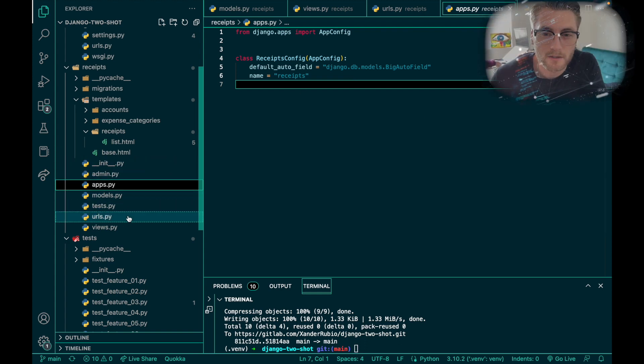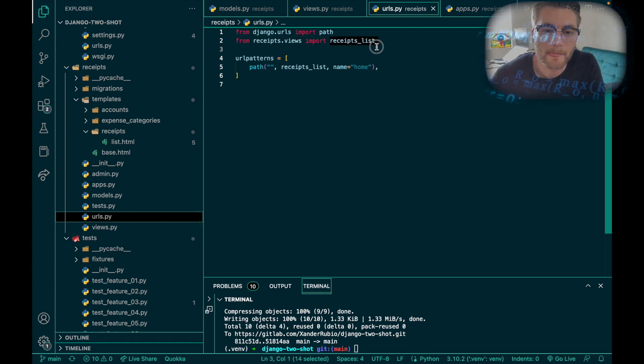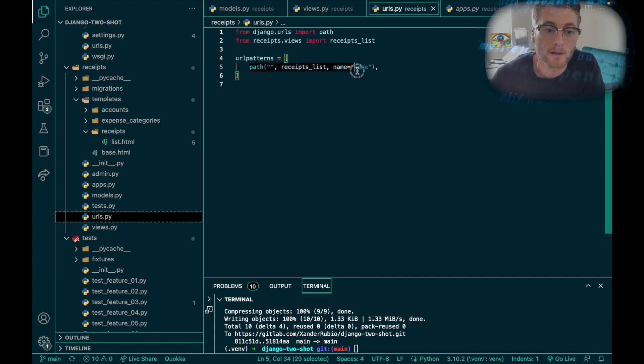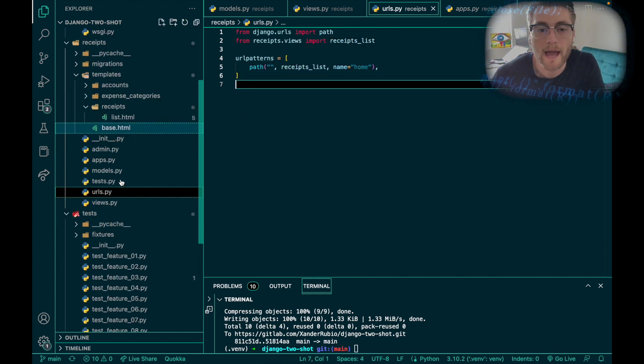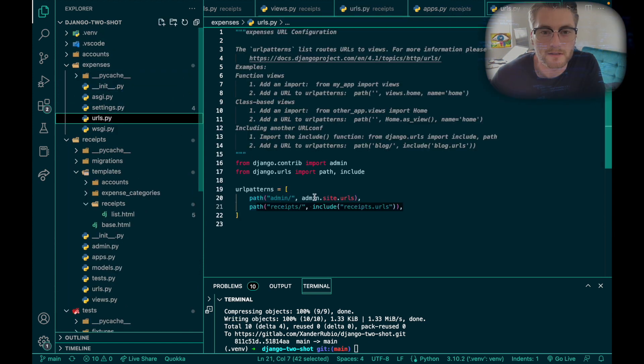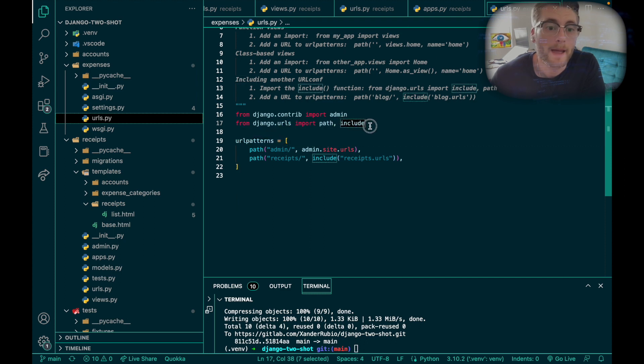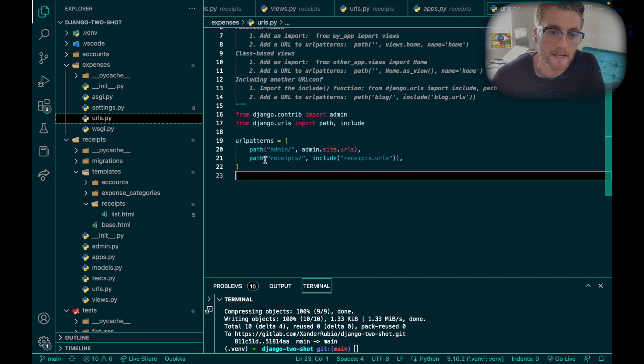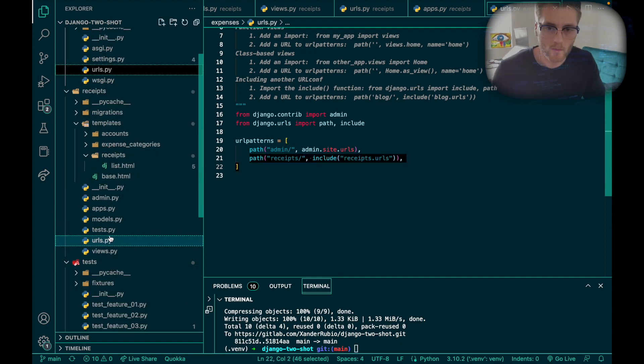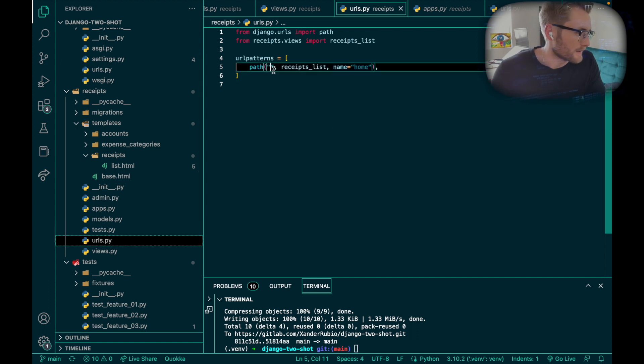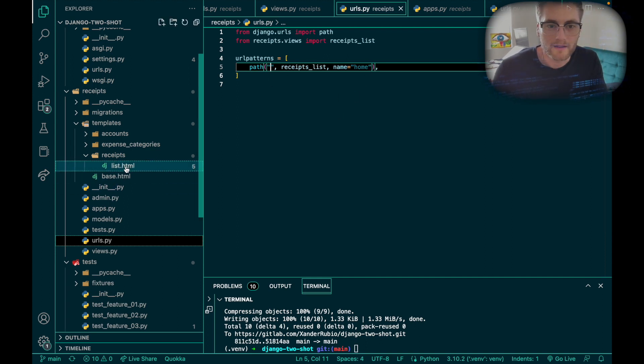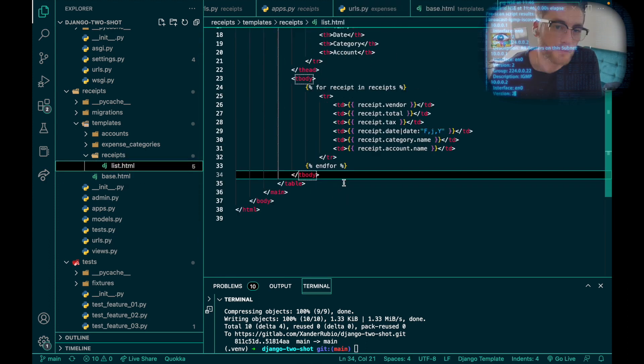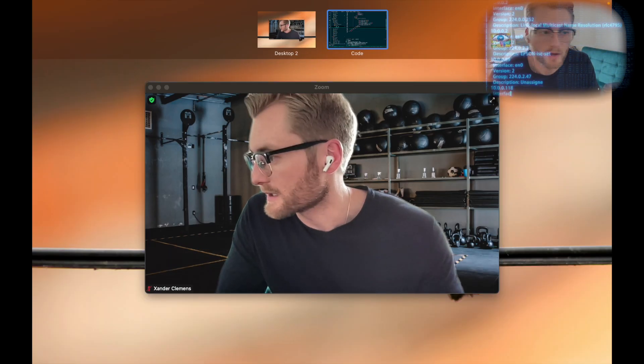I took the function, which is called receipts_list, gave it a URL path. Before I even did this one, I had to register it on the overall project itself URLs, and I had to include a path, import include, and then create the receipts path. Lastly, I created HTML called list.html to display a table with the appropriate request being asked.